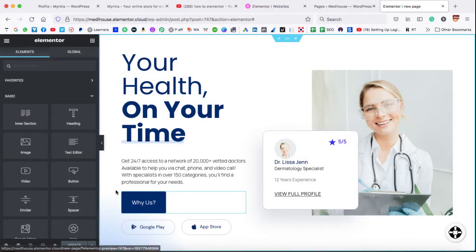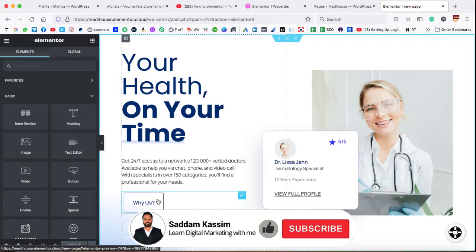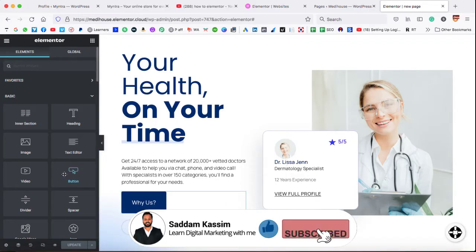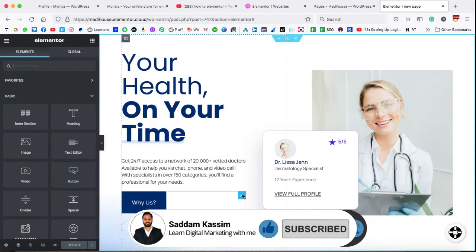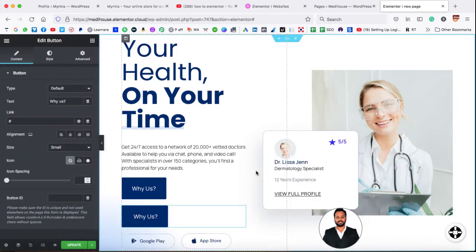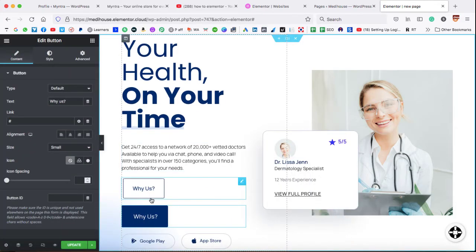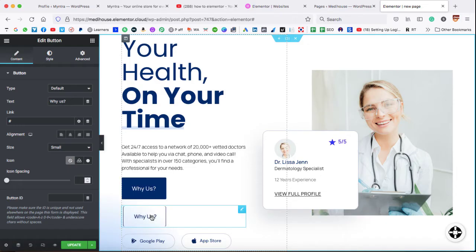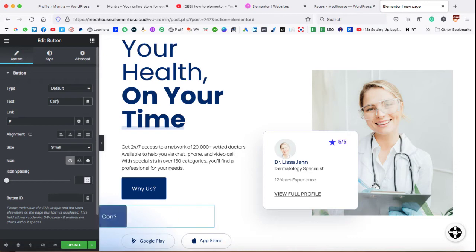So this is the webpage where I already have a button. Now either we can duplicate this button or we can take a new button. So let's go ahead and duplicate this existing button. Now you can see it automatically appears under this existing button. Let's change the text of this second button. So we can type contact us.